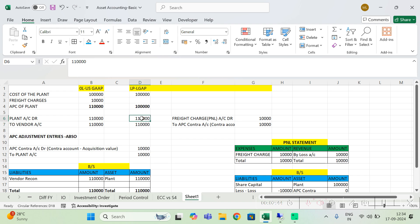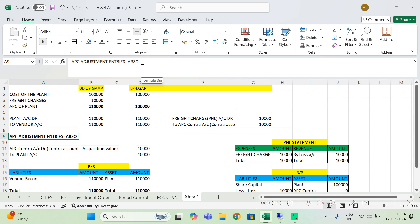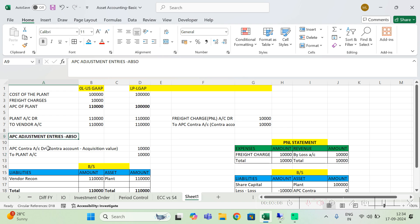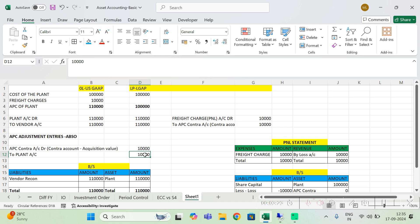Later I will adjust this plant value — I will reduce this value. In the next step, what I will do is use a T-code called ABSO. This T-code will help me to reduce the APC cost in the local ledger. So I will go to ABSO and reduce the plant cost by ten thousand in the local ledger. The net impact of the plant will then become one lakh.